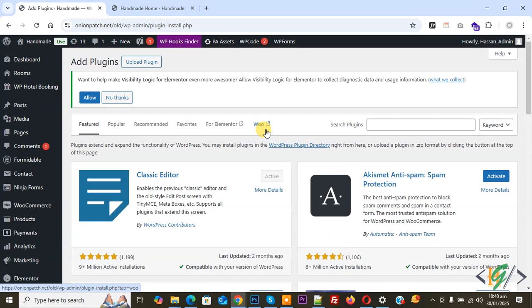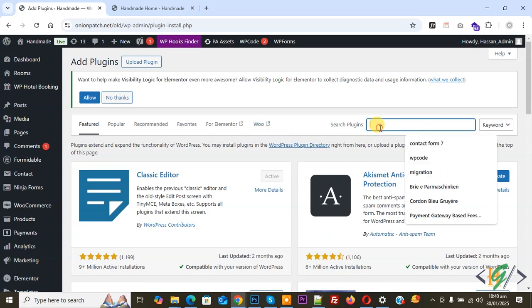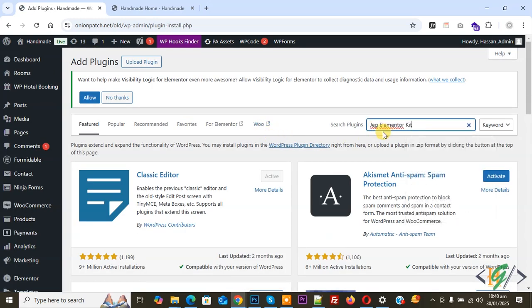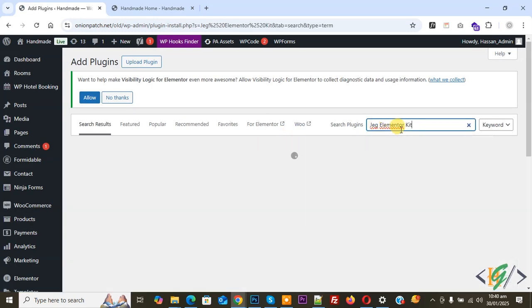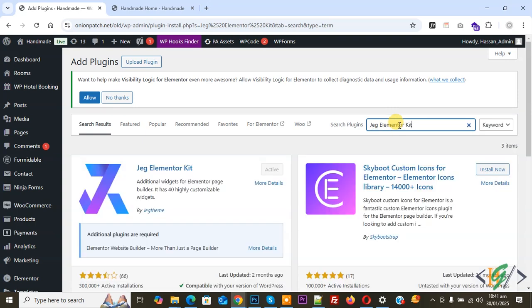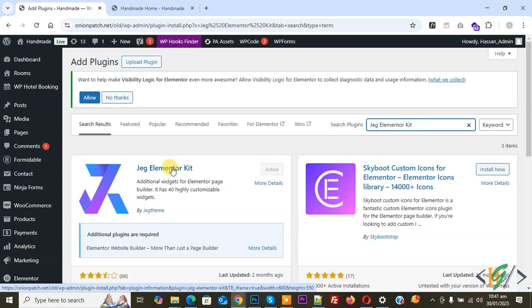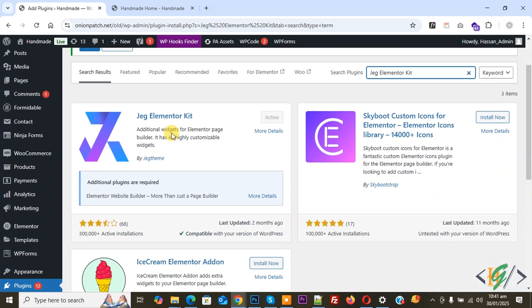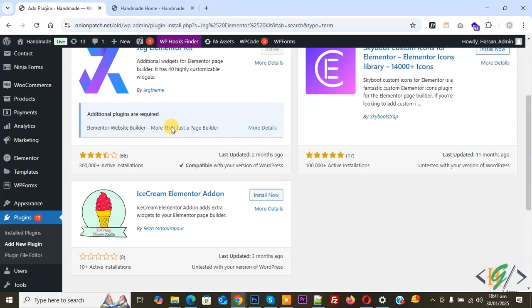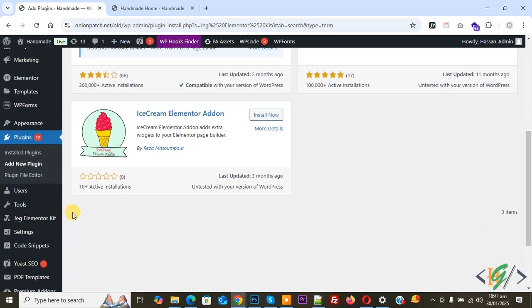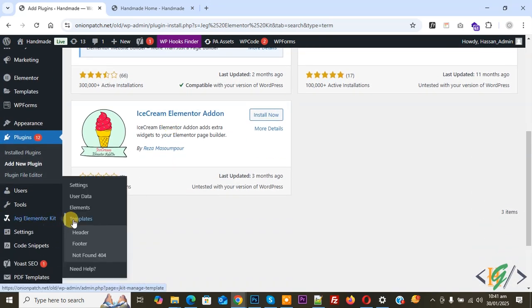Now back to our work. We are using the Elementor free version plugin. Go to the dashboard, on the left side you see Plugins, click on Add New Plugin, then in the search bar write JAG Elementor Kit. This is the plugin we will use. Install and activate it. After activation, on the left side you will see JAG Elementor Kit.